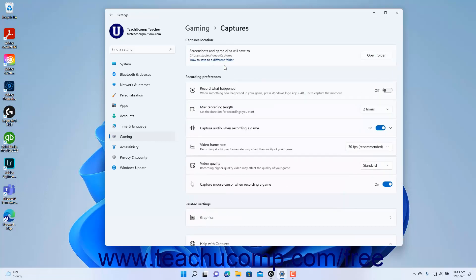The location of the Captures folder, to which Windows 11 saves its Gaming Screenshots and Game Clips, appears within the Screenshots and Game Clips Will Save To setting button. Windows 11 always automatically saves to this folder wherever it is located on the device.